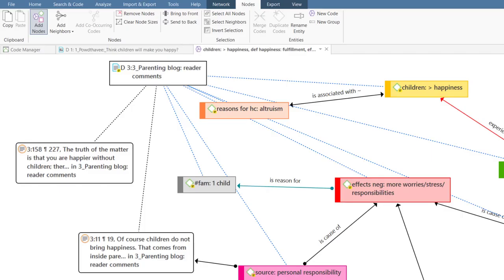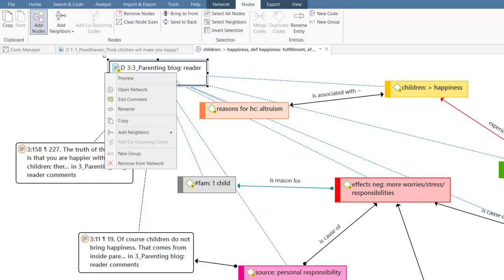To remove an entity from a network, right-click and select the Remove from Network option, or click the Delete key on your keyboard. This will only remove but not delete an entity.